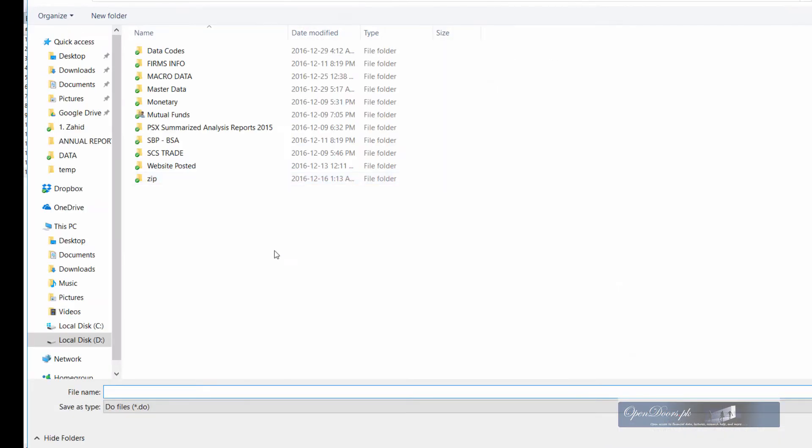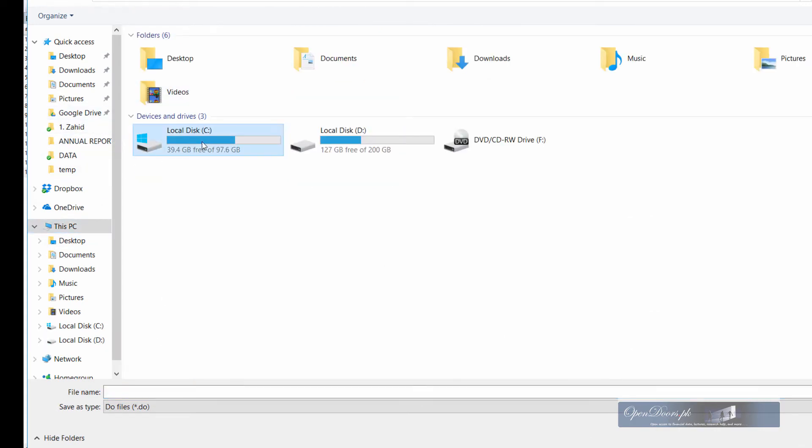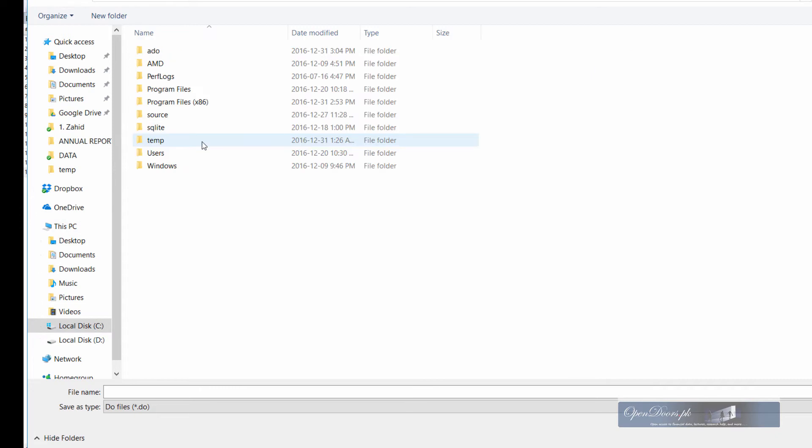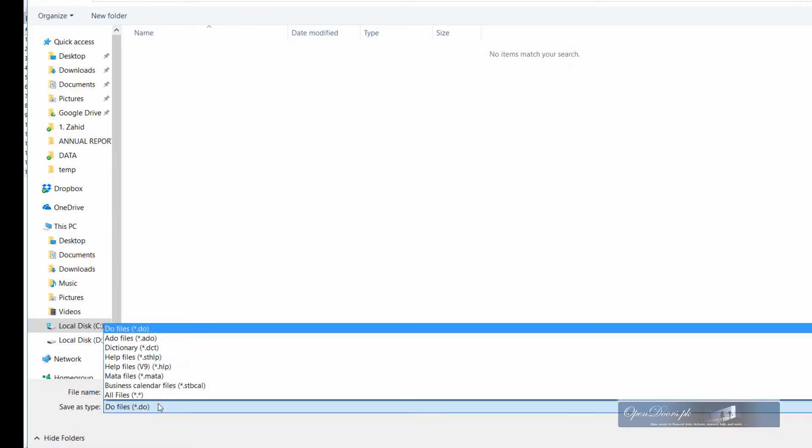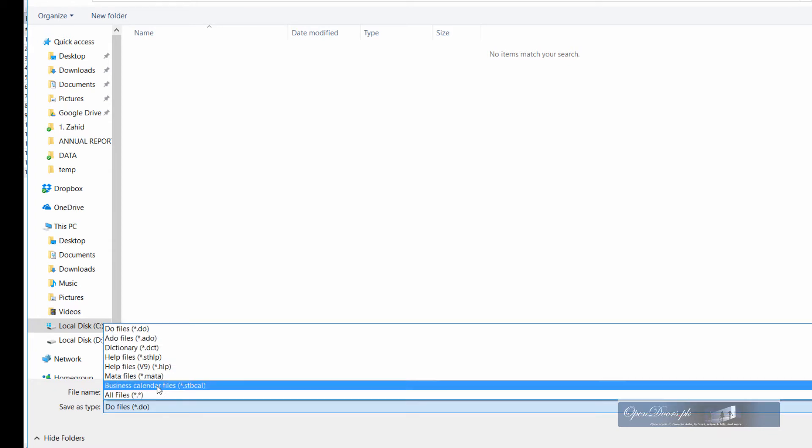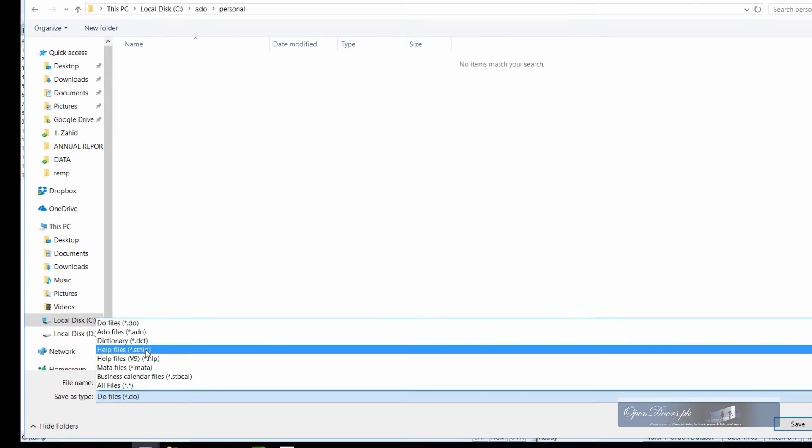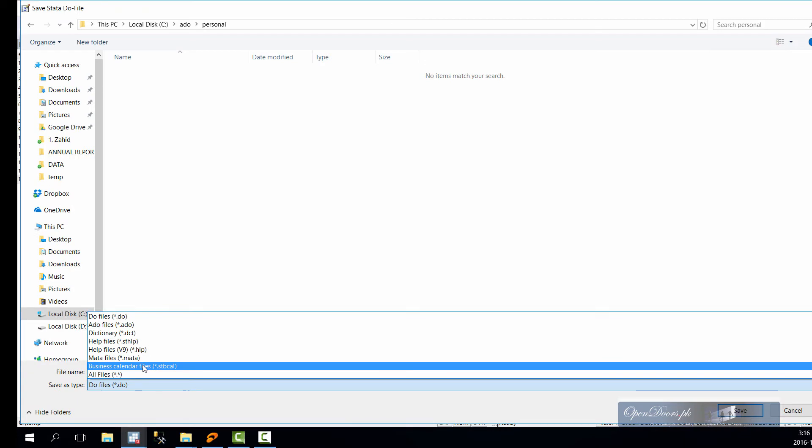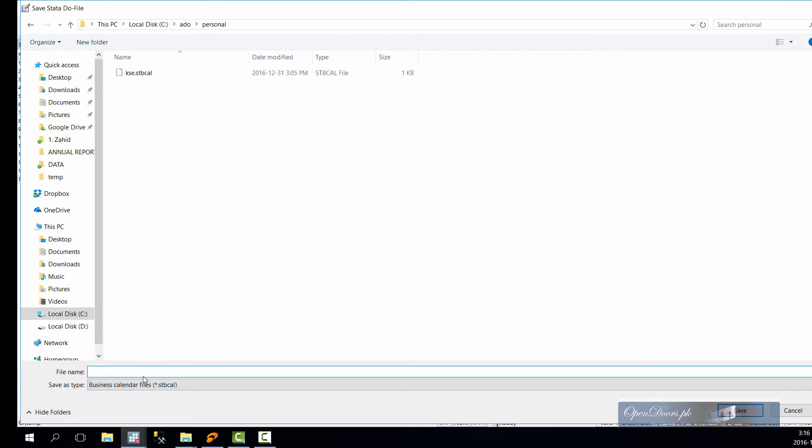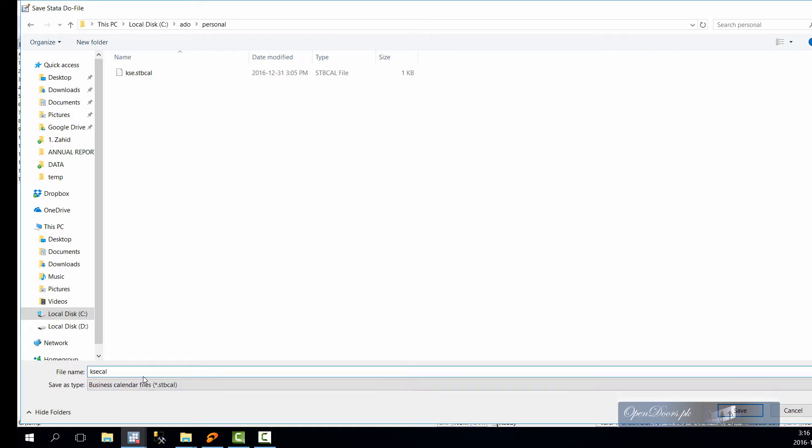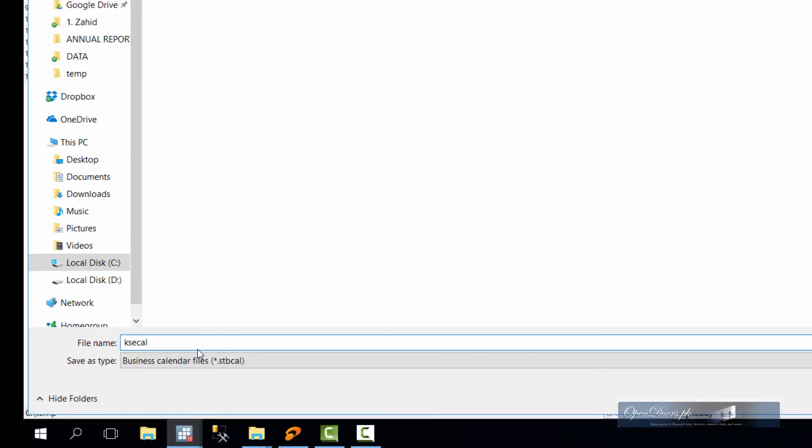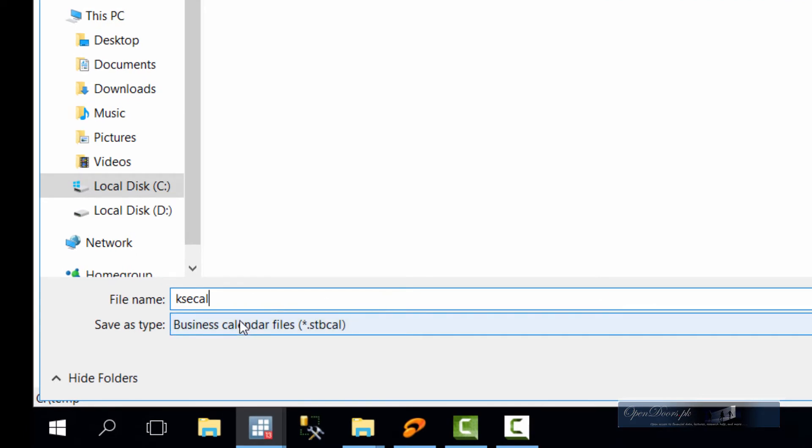Let us save the file in a place where Stata can find it. It is advised to save the file in the current Stata directory. Right now I am trying to save it in my personal directory which is located in C drive, a do folder and personal folder. The extension should be business calendar and the file name can be anyone that depends up to the user. So let us save the file with the name PSX, that is Pakistan stock exchange.